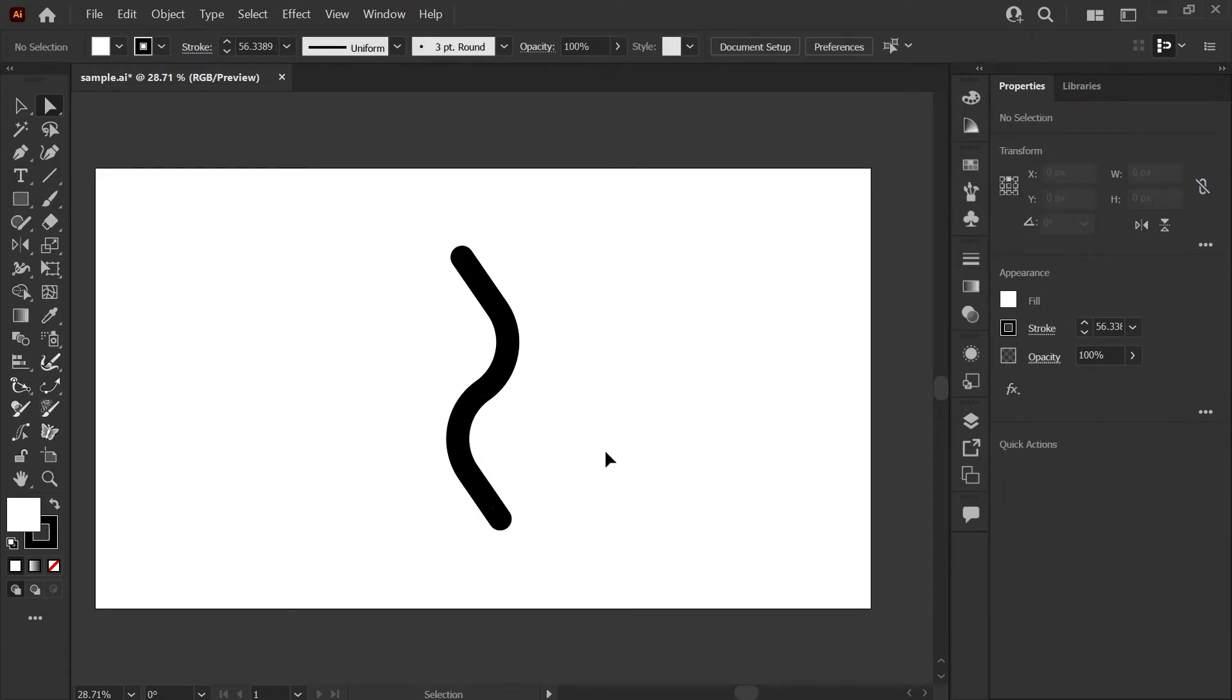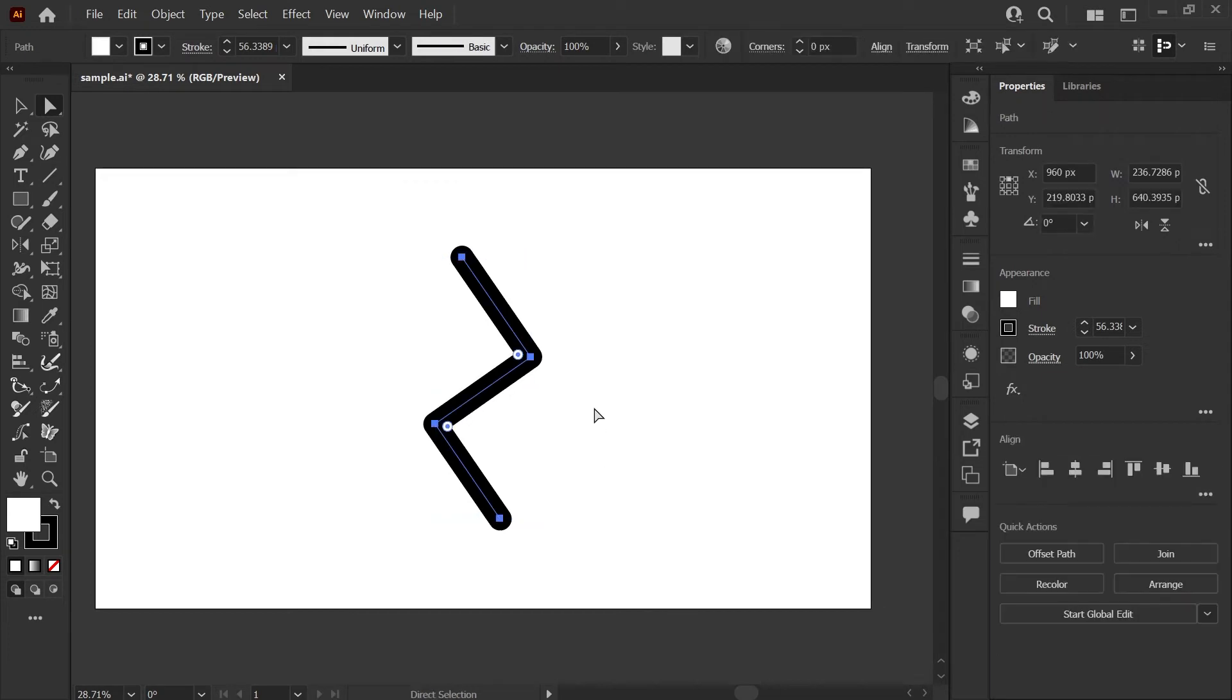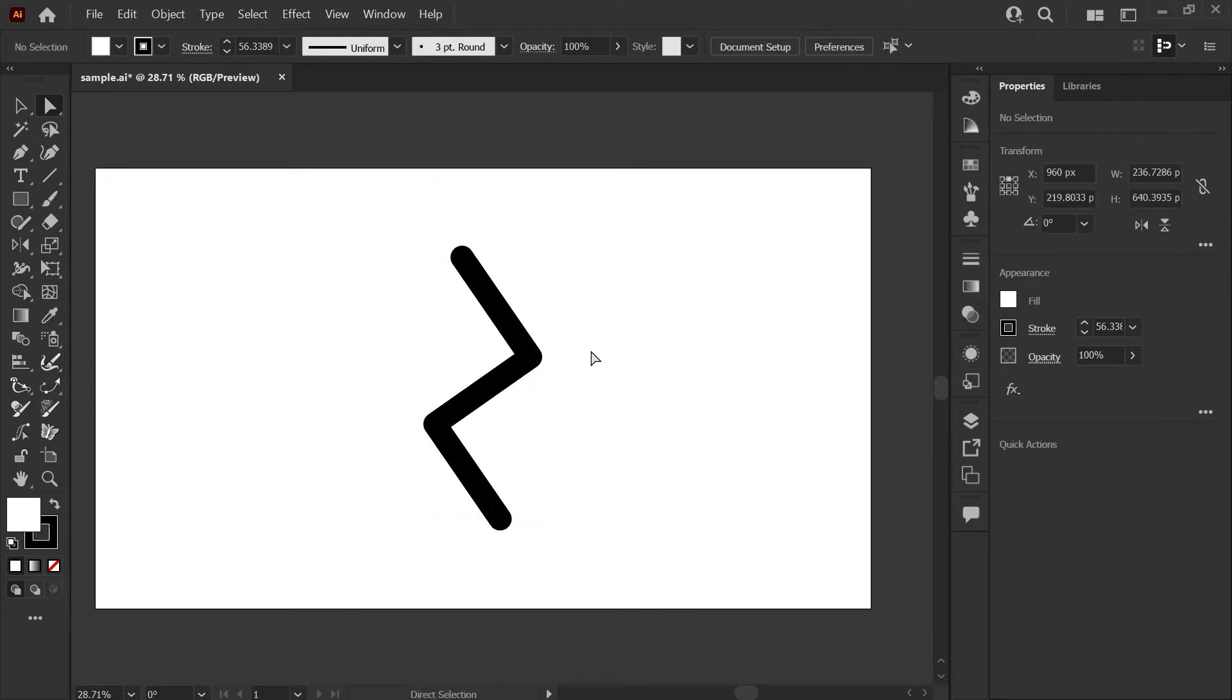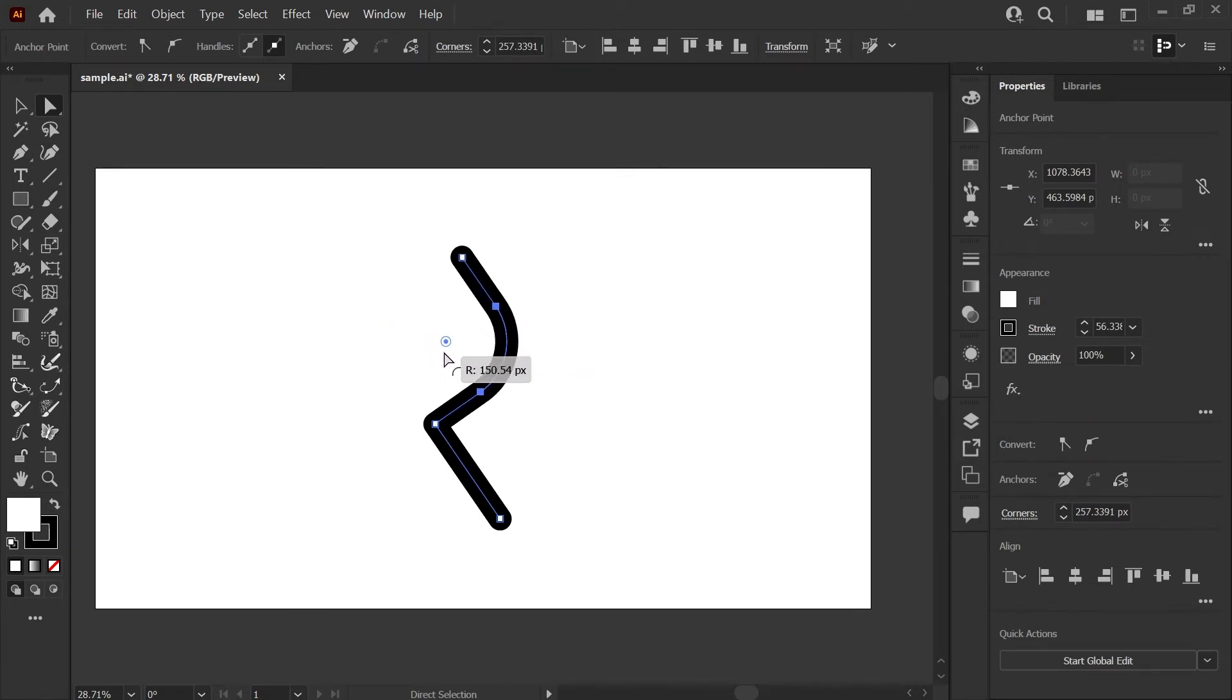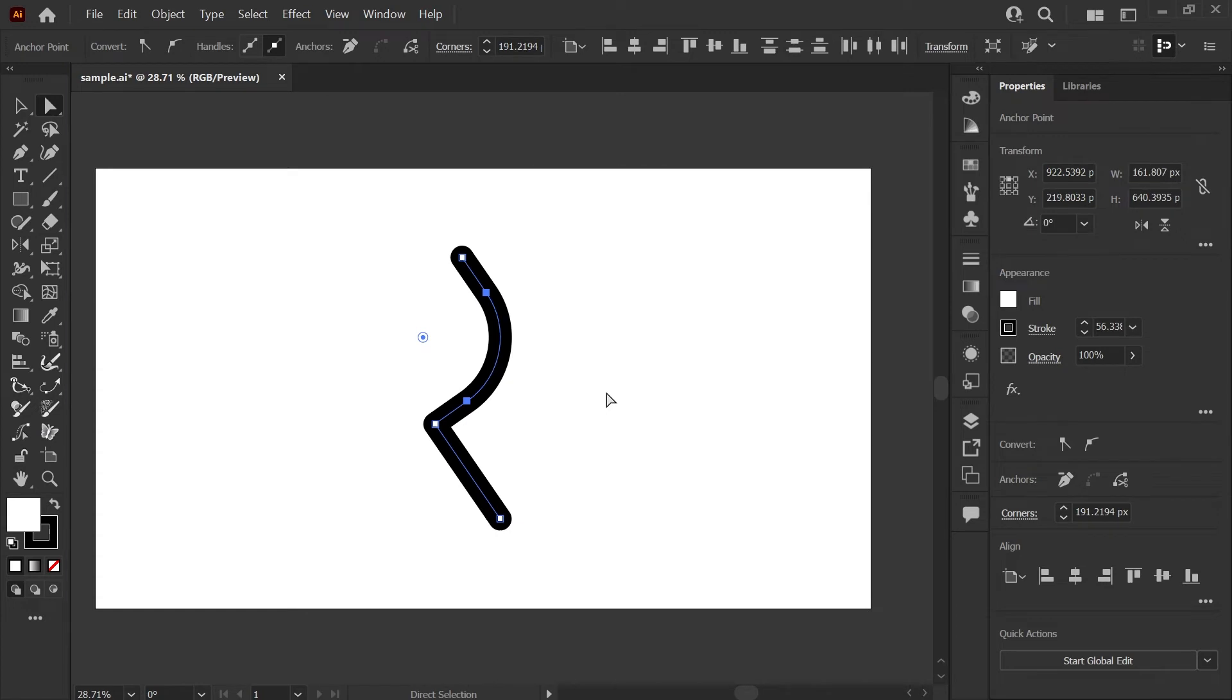I'll go ahead and undo that for a moment. Let's say you want to round just one corner. To do that, you would use your direct select tool to grab just the angle that you want to smooth out, and now you can use that without affecting the other corners on your shape.